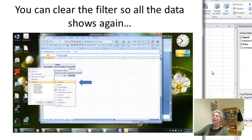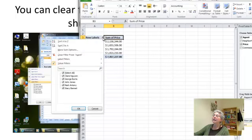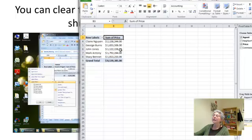You can clear the filter so that all the data shows again. So let's see if I can do that. Clear filter. There we are.